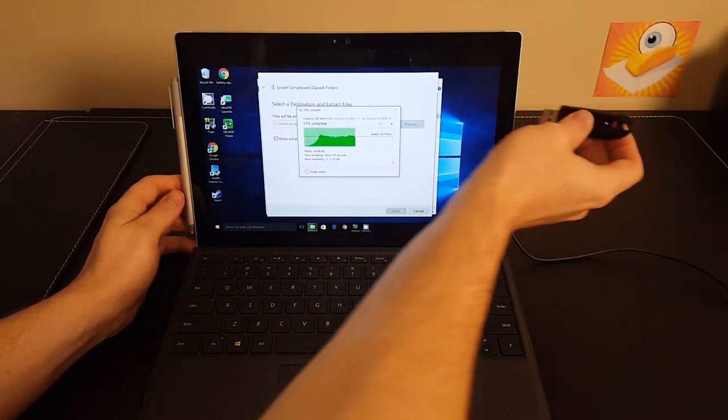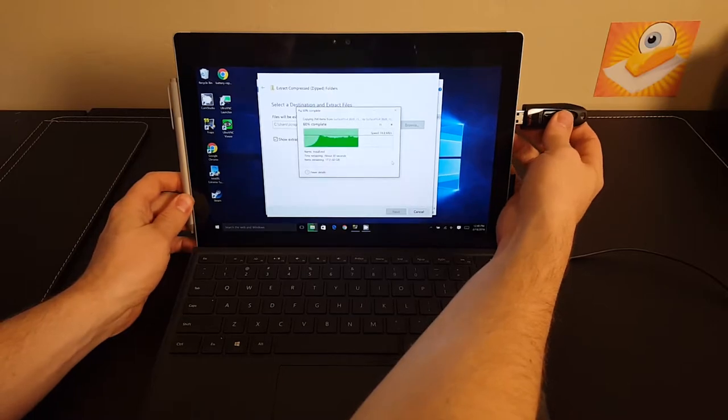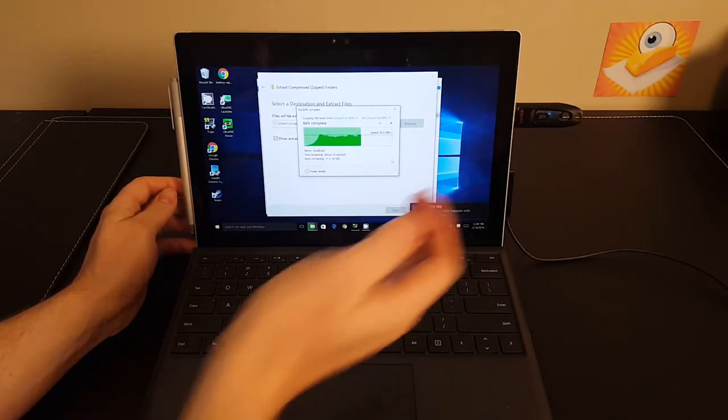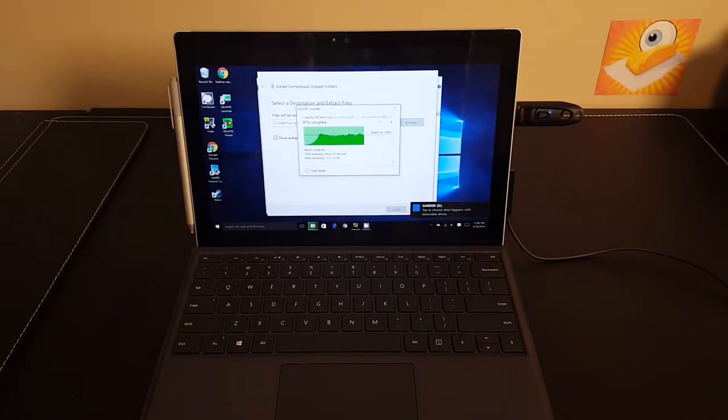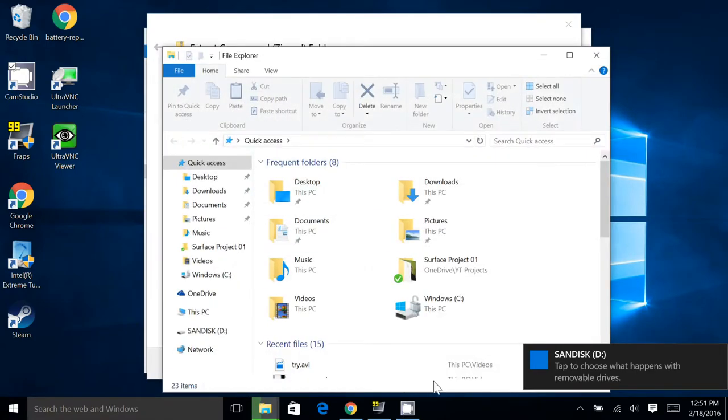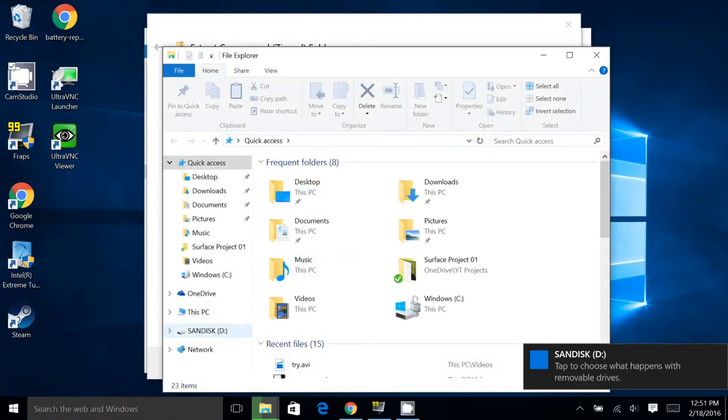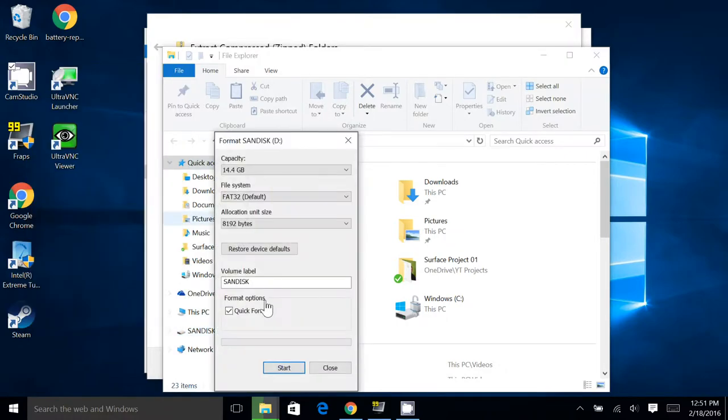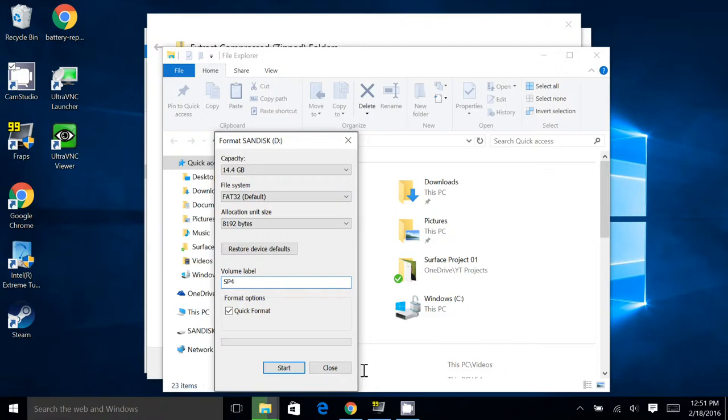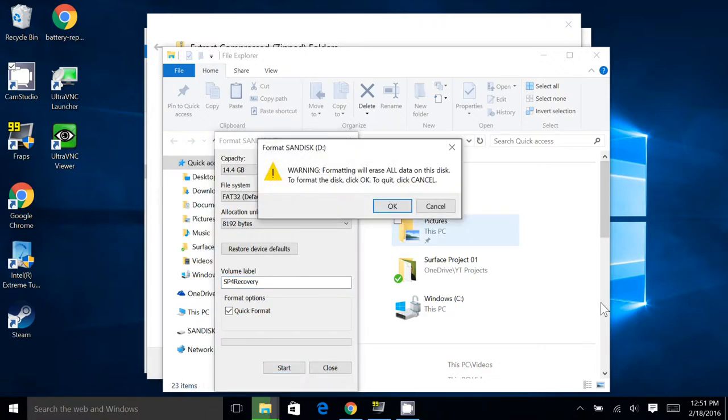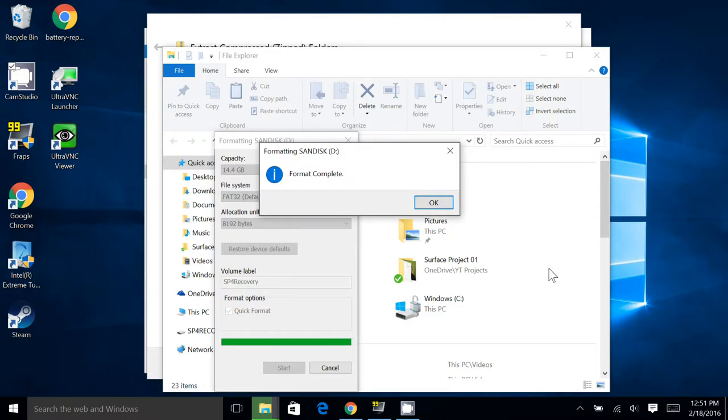While that's extracting, we'll put a thumb drive in the Surface. And our goal here is to format the drive as FAT32. So we'll right click, go Format, and make sure you set FAT32. And I'm just going to call it SP4 Recovery. That way, if I look at the disk later, I won't get confused. Format complete.